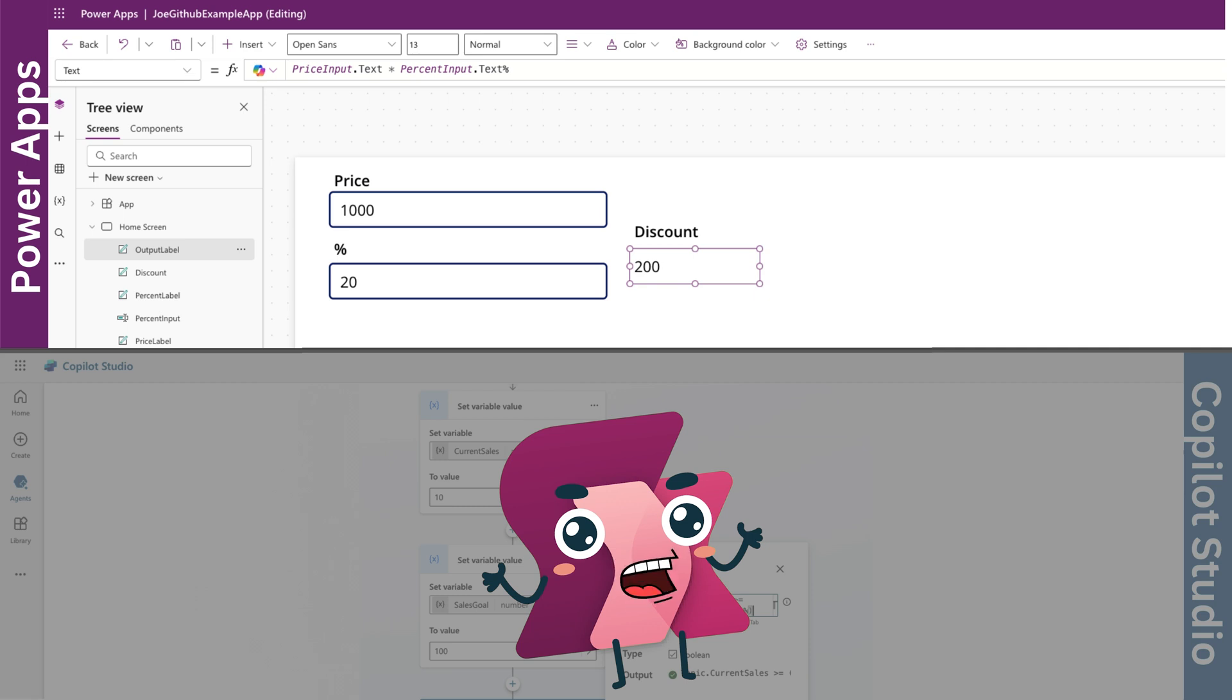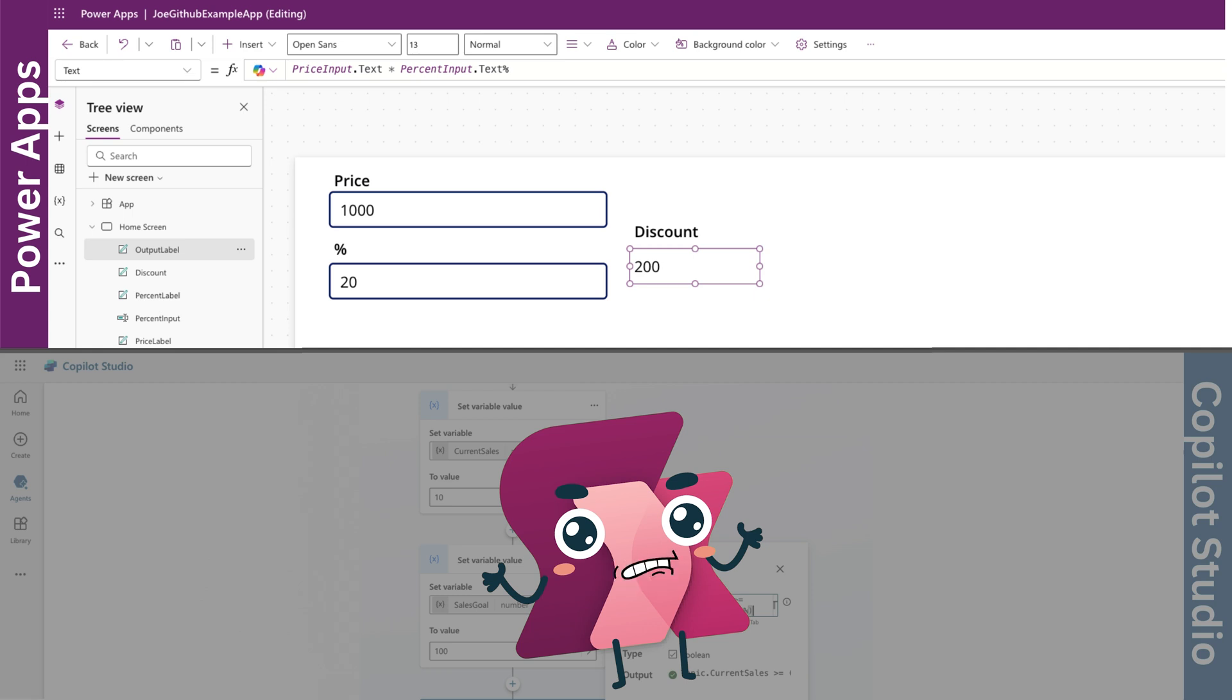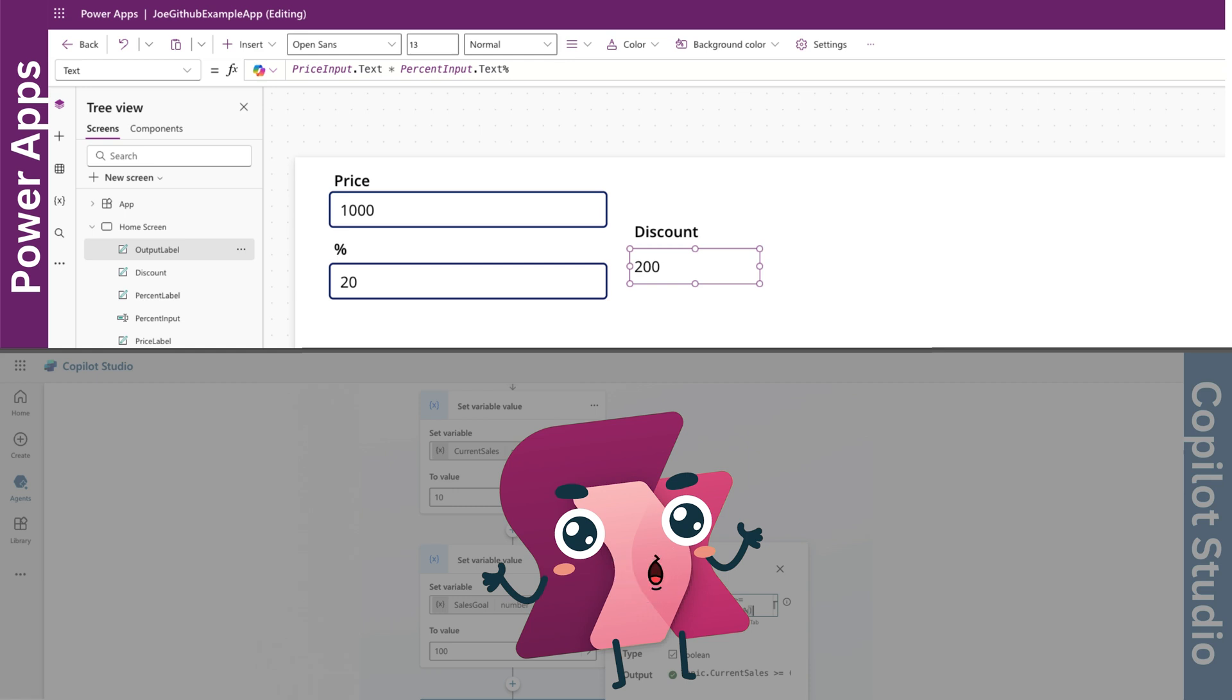But to work out the percentage, it's easy, like we discussed previously. If users enter a price and a discount percentage in two text inputs, you'd write priceinput.text multiply percentinput.text and then the percentage sign directly after.